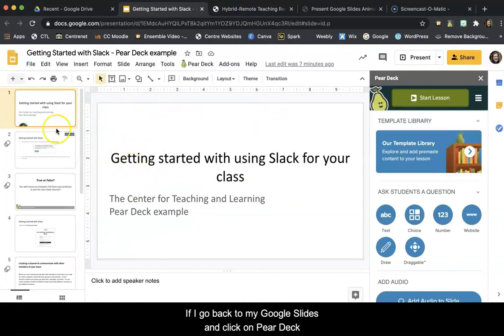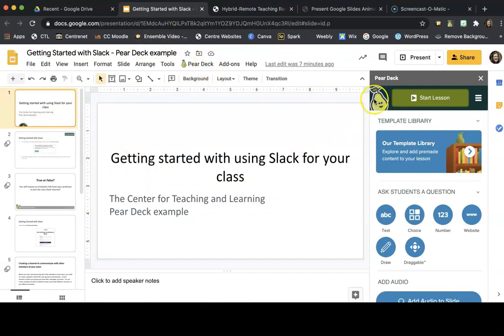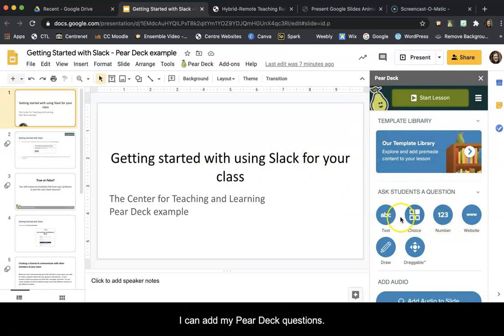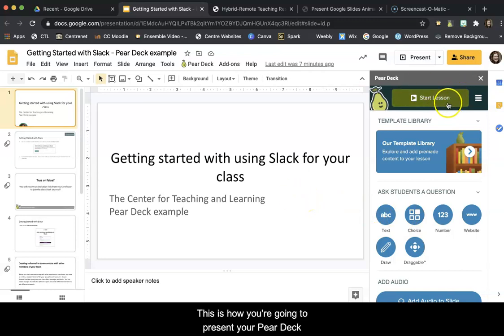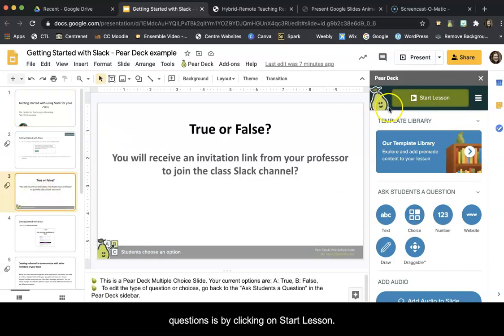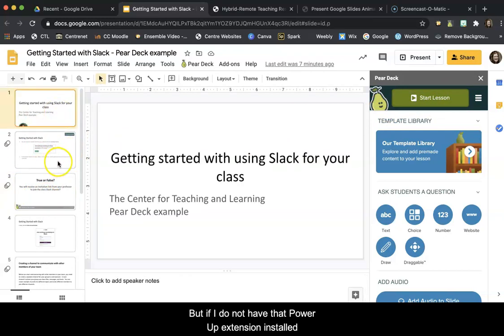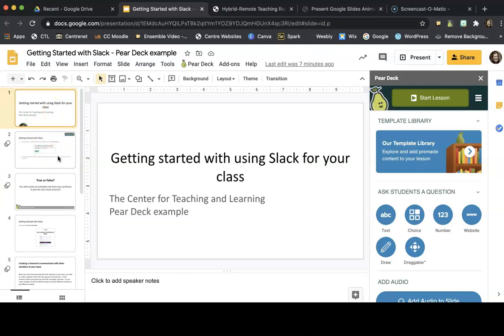If I go back to my Google Slides and click on Pear Deck, I can now pull up my Pear Deck interactive toolbar where I can add my Pear Deck questions. This is how you're going to present your Pear Deck questions by clicking on Start Lesson. But if I do not have that Power-Up extension installed, I won't see the slide or text animation.